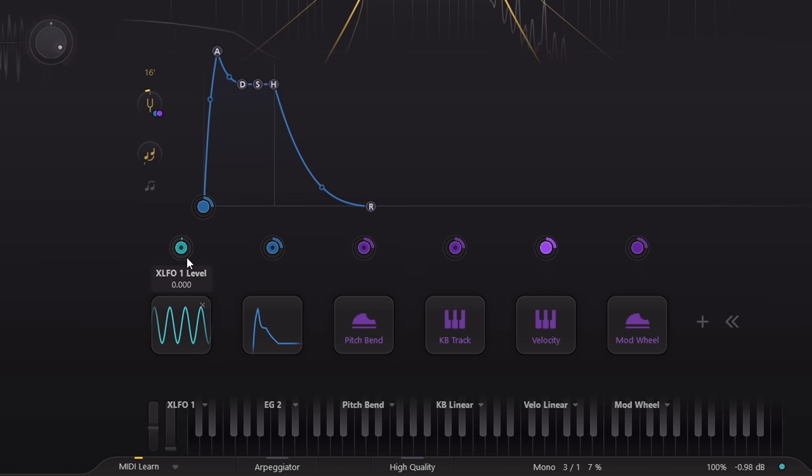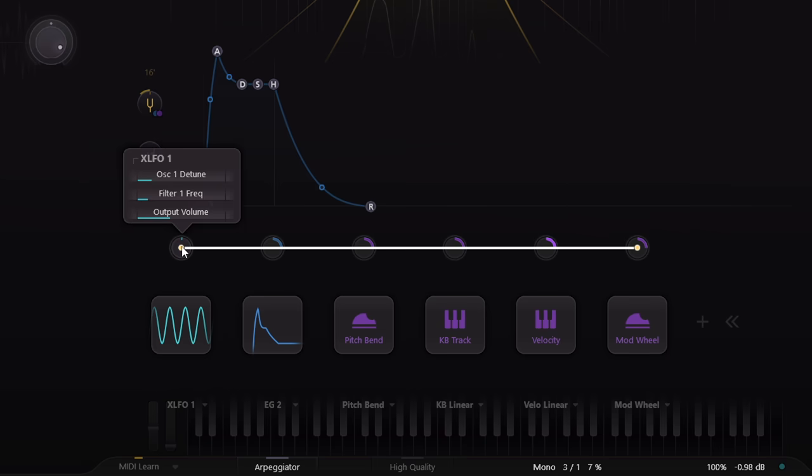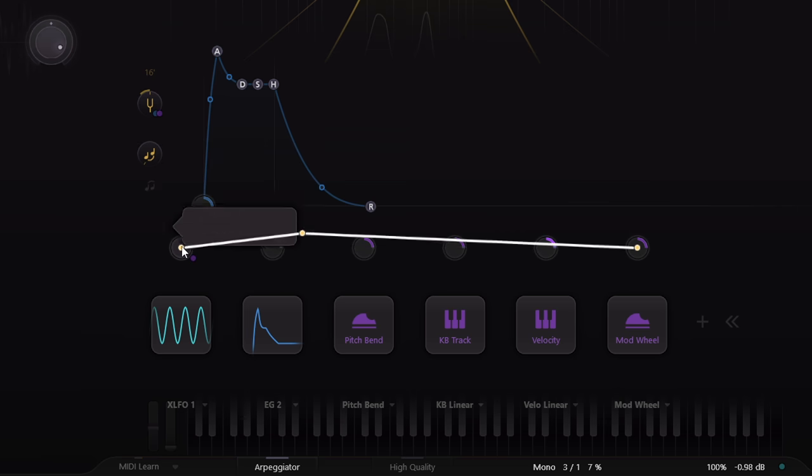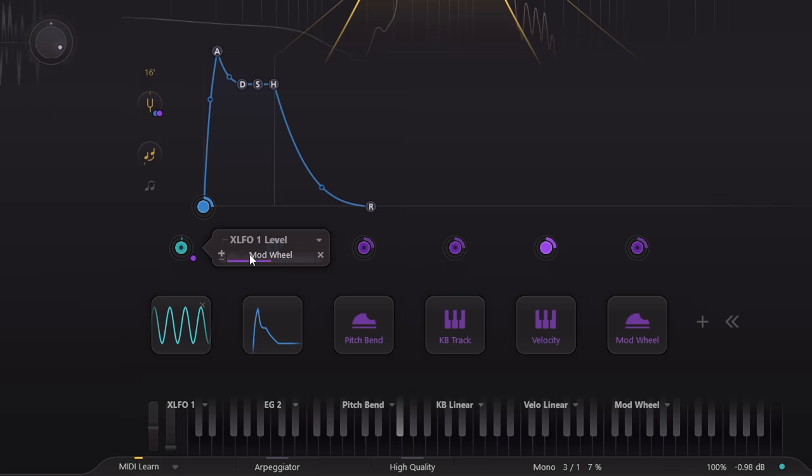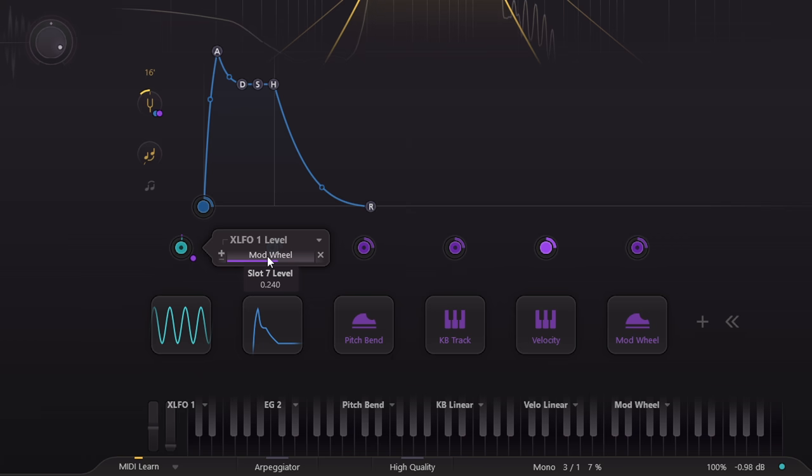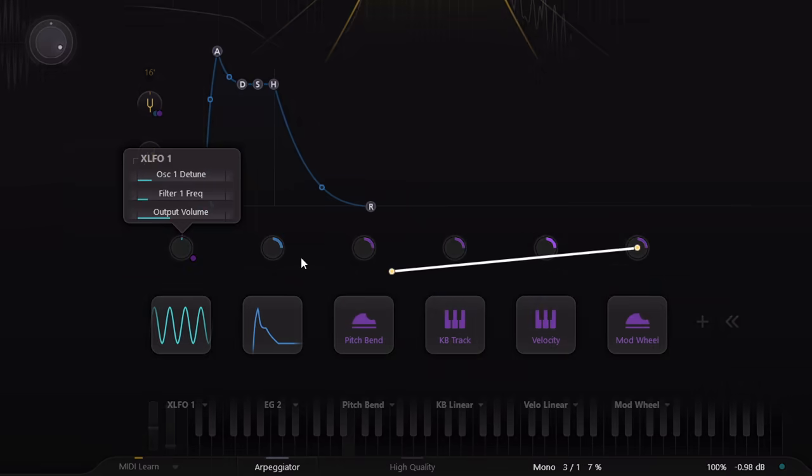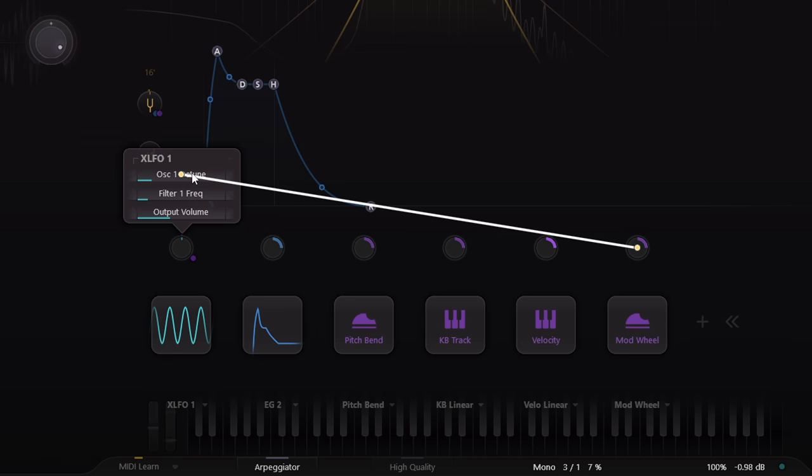Best of all this parameter can itself be modulated. Let's set it to zero, then link the mod wheel so I can introduce vibrato in the traditional way.